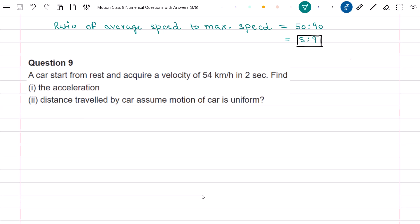Question 9 states that a car starts from rest and acquires a velocity of 54 km per hour in 2 seconds. Find the acceleration, and in the second part, find the distance travelled by the car. Since the car starts from rest, initial velocity v_i is equal to 0. Final velocity is equal to 54 km per hour and time t is equal to 2 seconds.